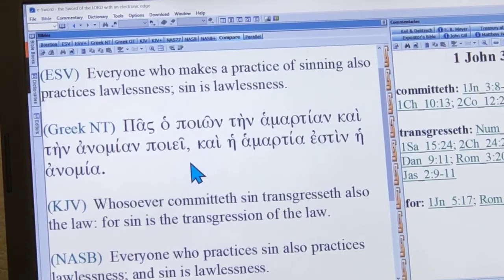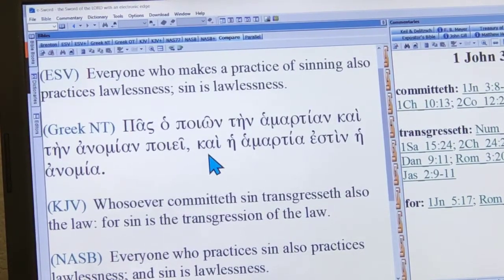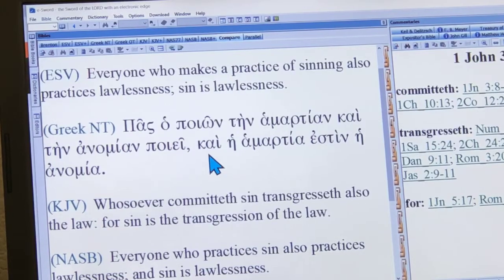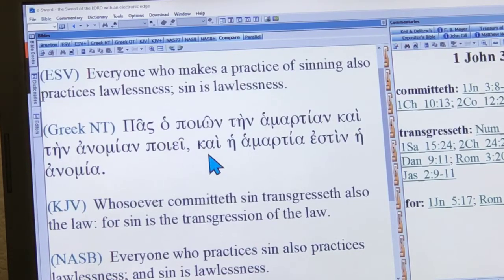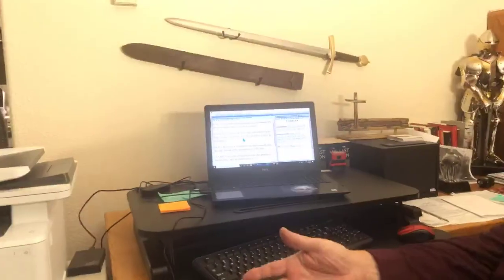As you go down through John here in chapter 3, all of these statements that say 'if you're a Christian, you do righteousness' and 'if you're not a Christian, you do unrighteousness' — all of those verbs are in the Greek present tense.